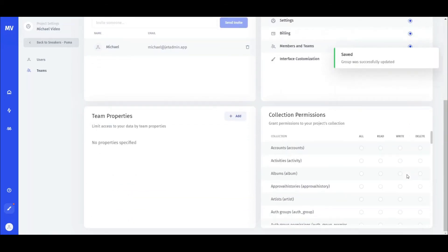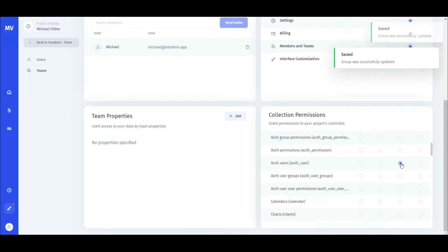In collection permissions, you can configure what level of access to different collections the team has.